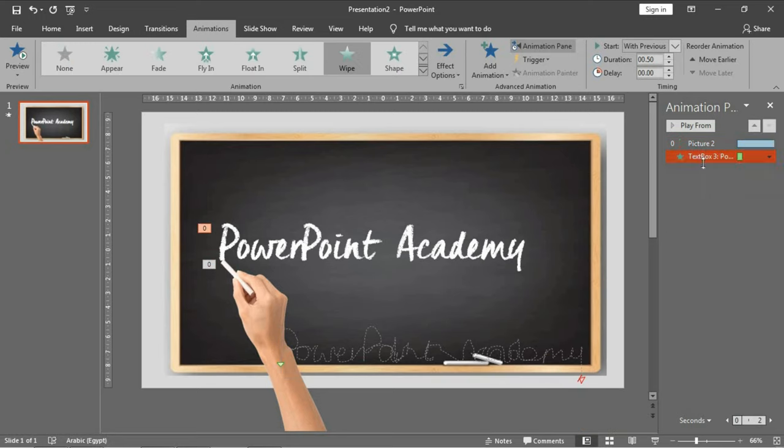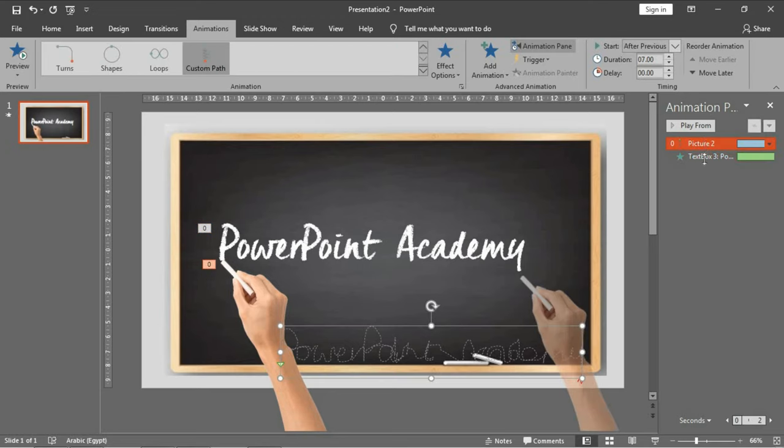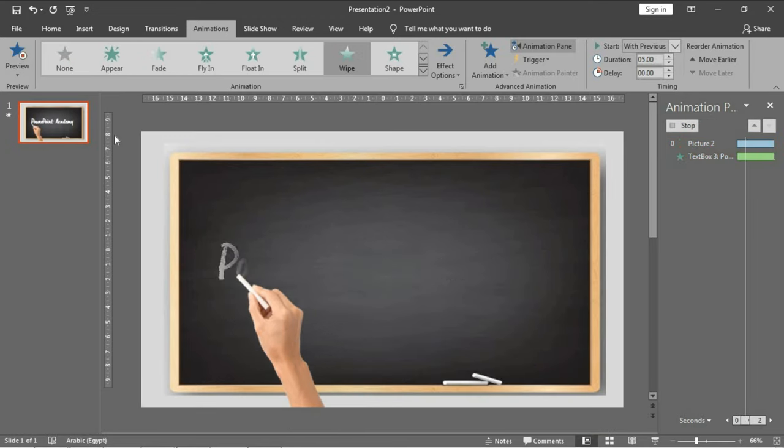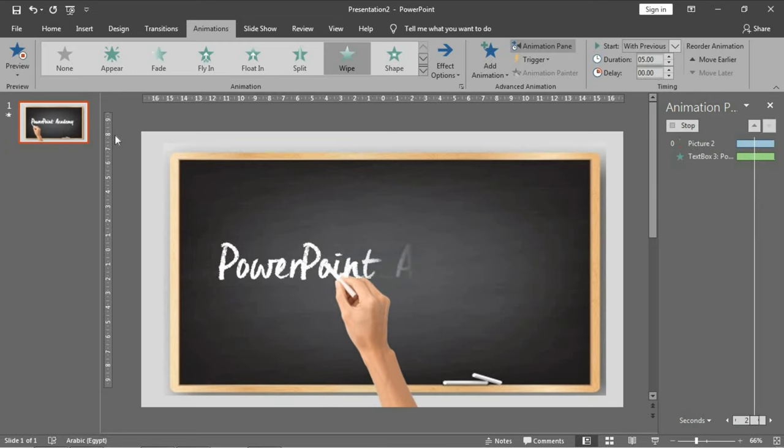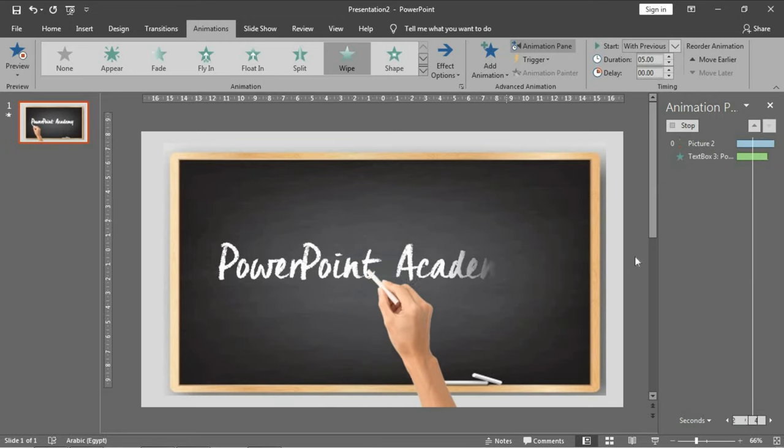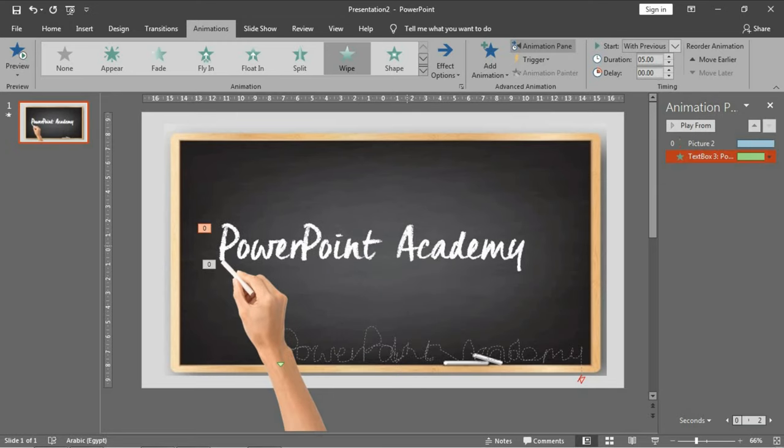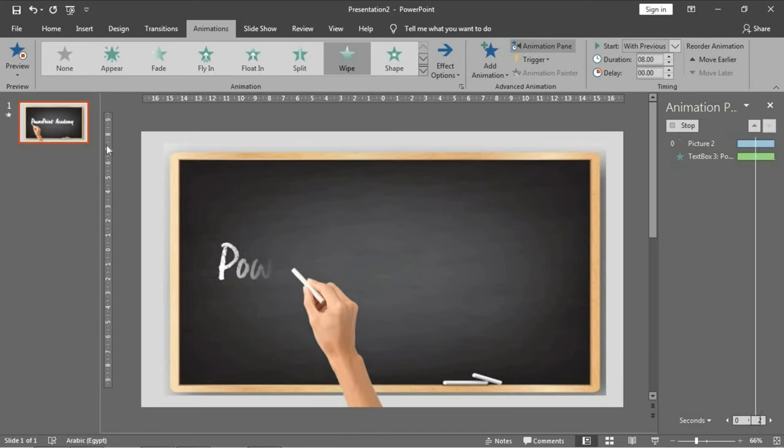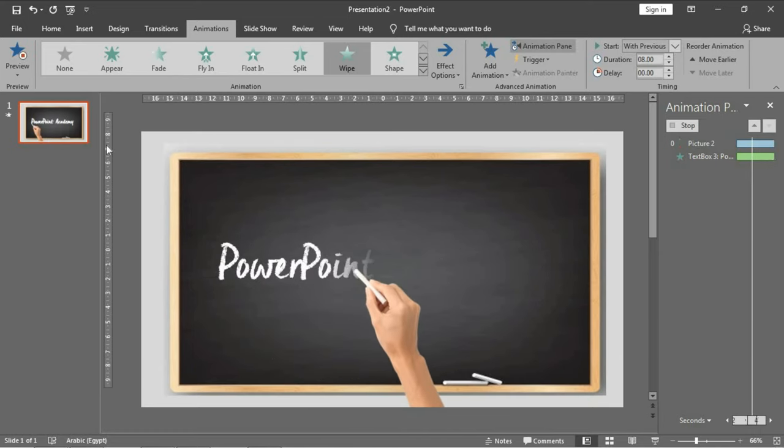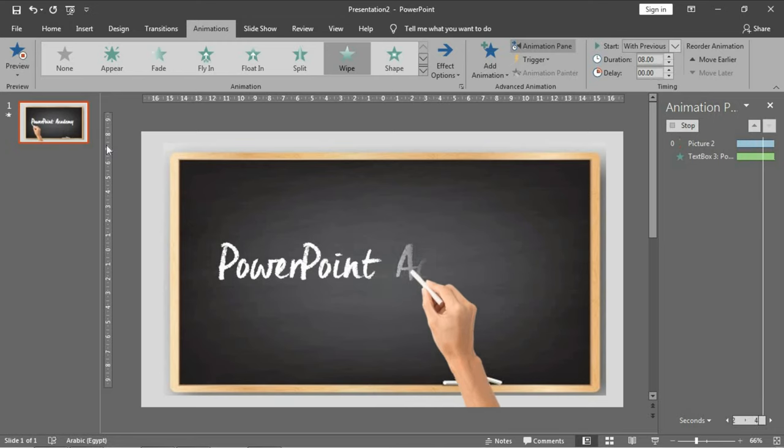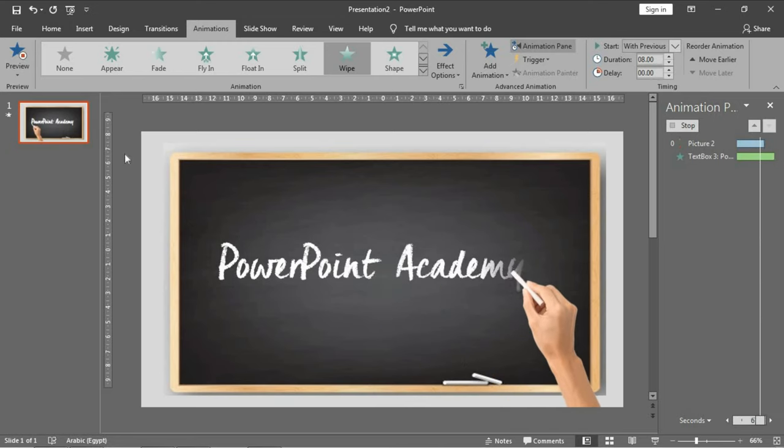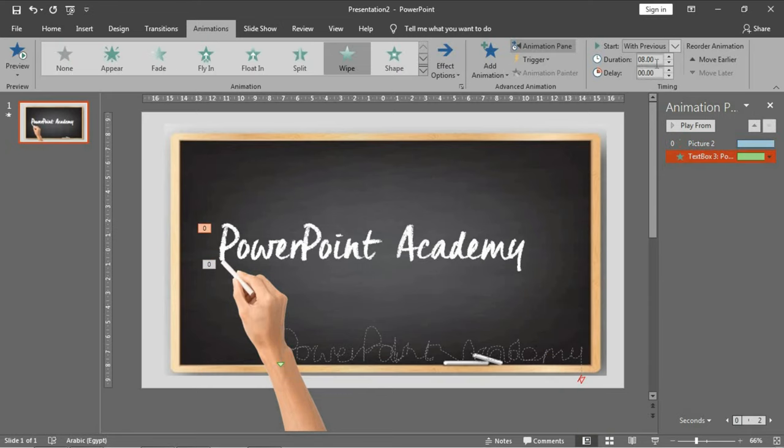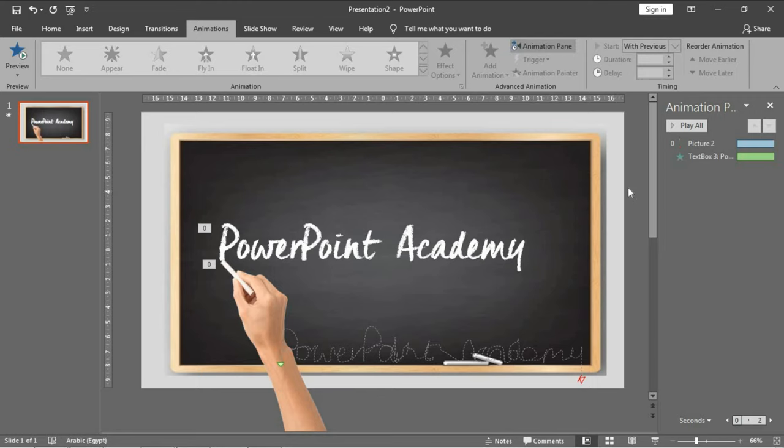We will adjust it. Let's start with five seconds and preview. The work is much faster, so we will choose eight. Now we reach a point where we adjust the duration of the text box to eight seconds and the custom path to seven seconds.